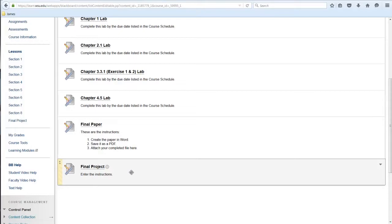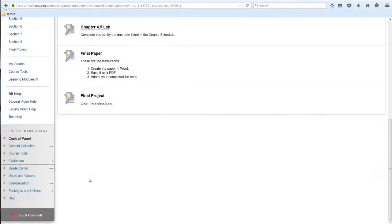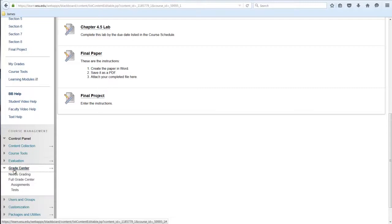Now it's time to review the SafeAssign similarity report to determine if the percent of matched material is a potential plagiarism concern. To view the student's submission and the similarity report, go to Needs Grading.